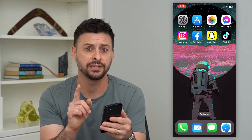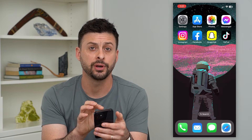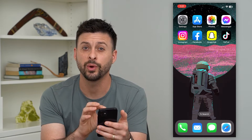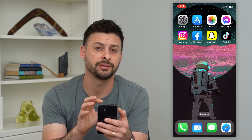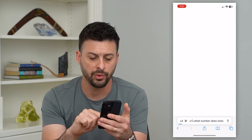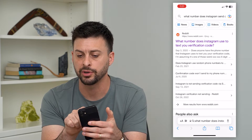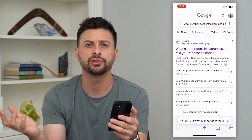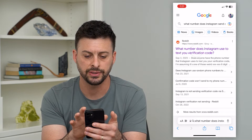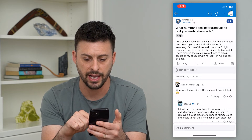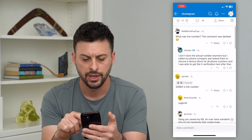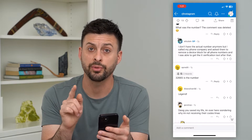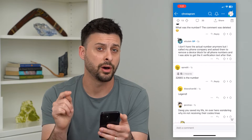The first and easiest thing we'll want to do is add the phone number that the service uses onto your contacts list. This is a really good way to ensure that you will get that text message every single time. So I'm going to open up a web browser. I just typed in 'what number does Instagram send codes from?' And here you can see a Reddit thread on this — 32665 is the number that all verification codes come from on Instagram.